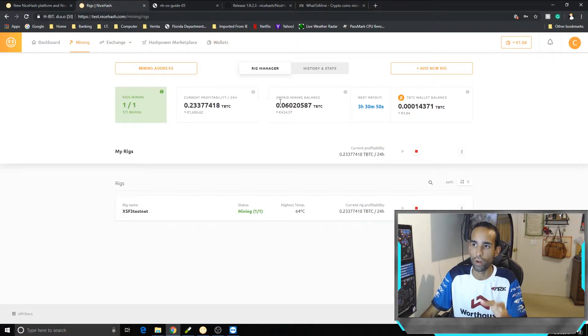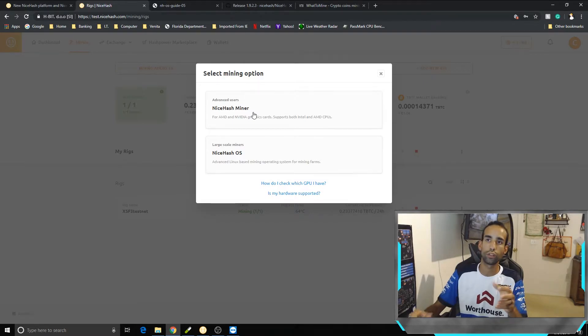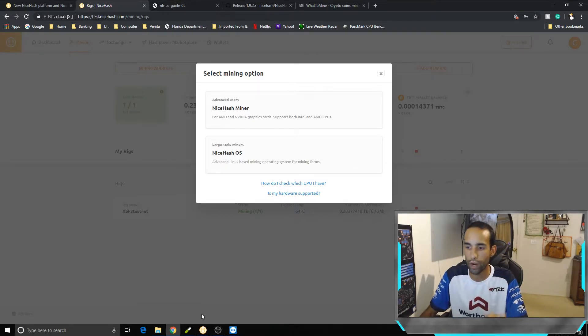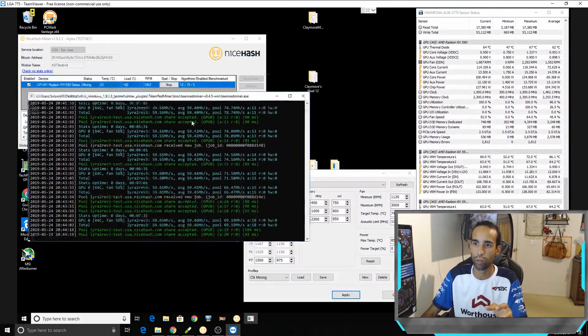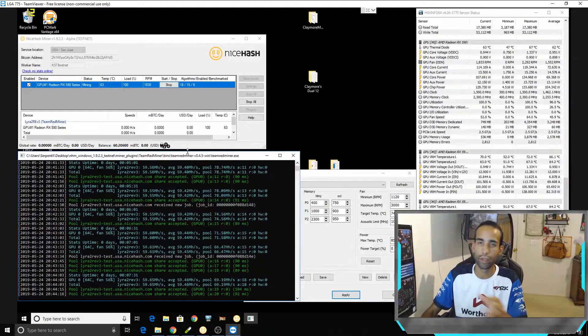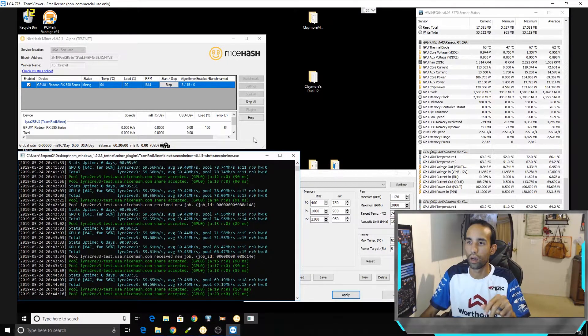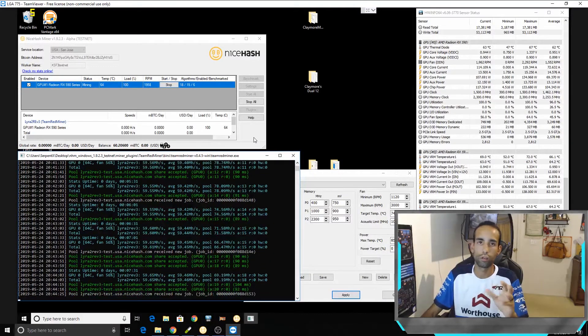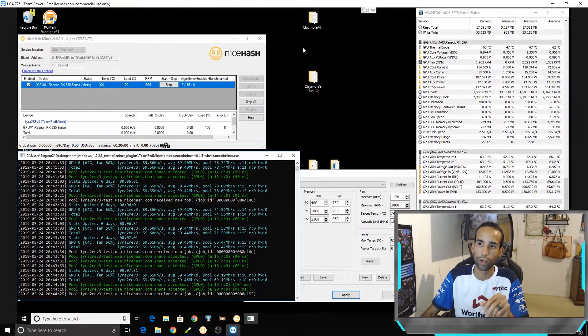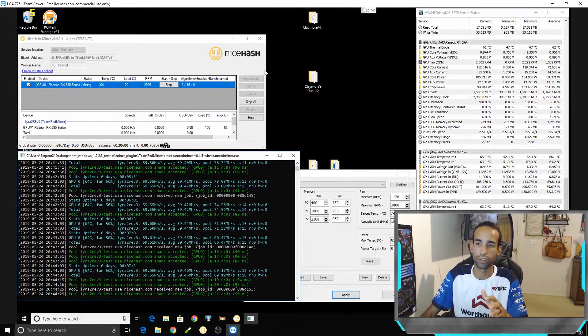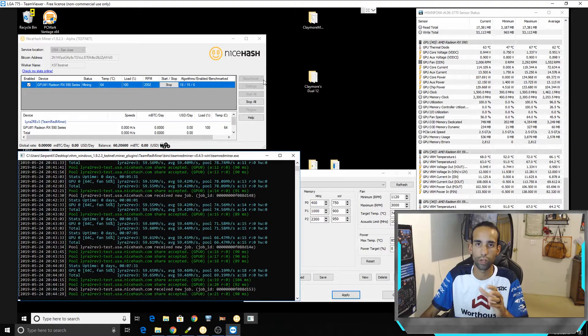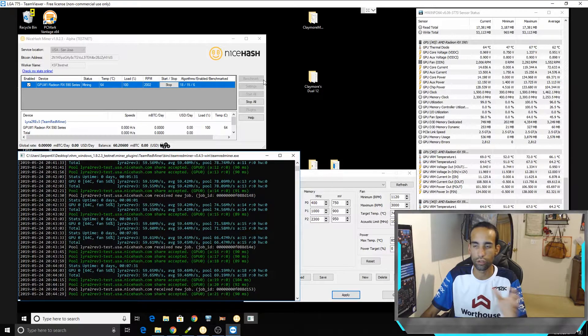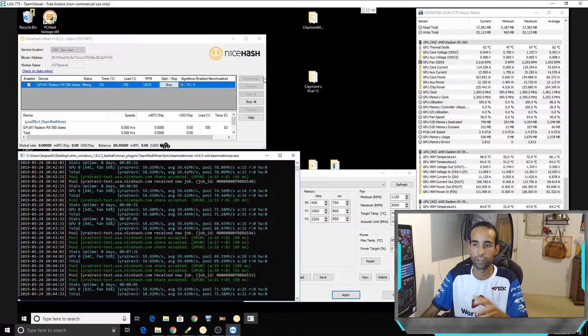But whether or not the final revision or the final release of this product is actually gonna have that is yet to be determined. But as far as mining, you want to add a rig, you just click on add new rig and then you're gonna get two choices which is the miner, which I'm gonna show you right now, which is what we're used to, the basic miner, at least the basic look of the miner. Don't know what fully has been done internally to the program.